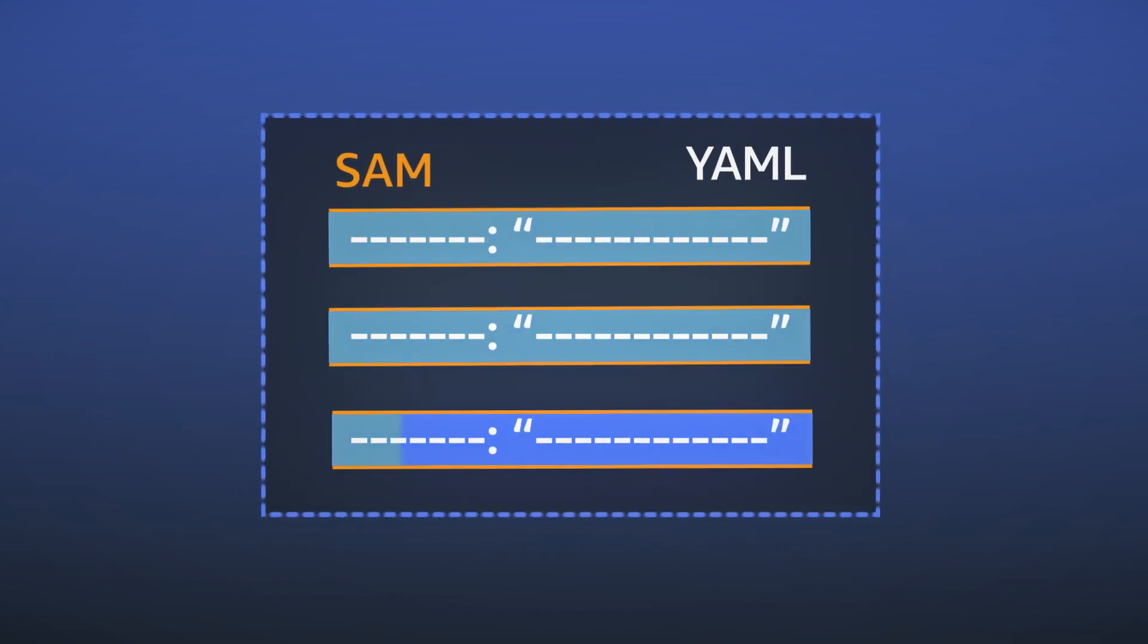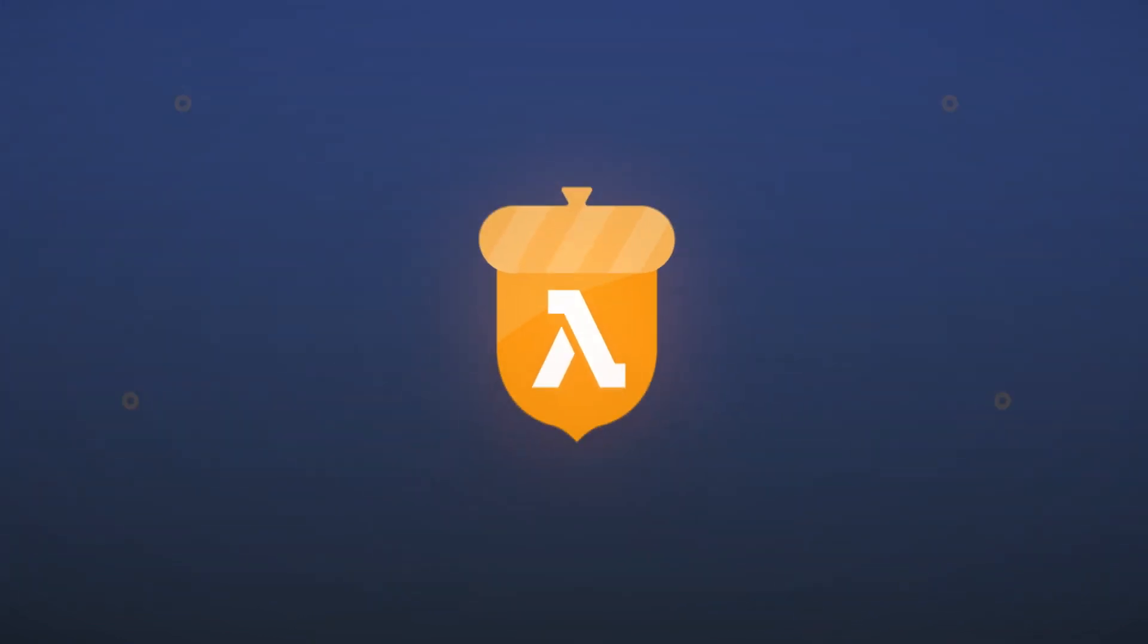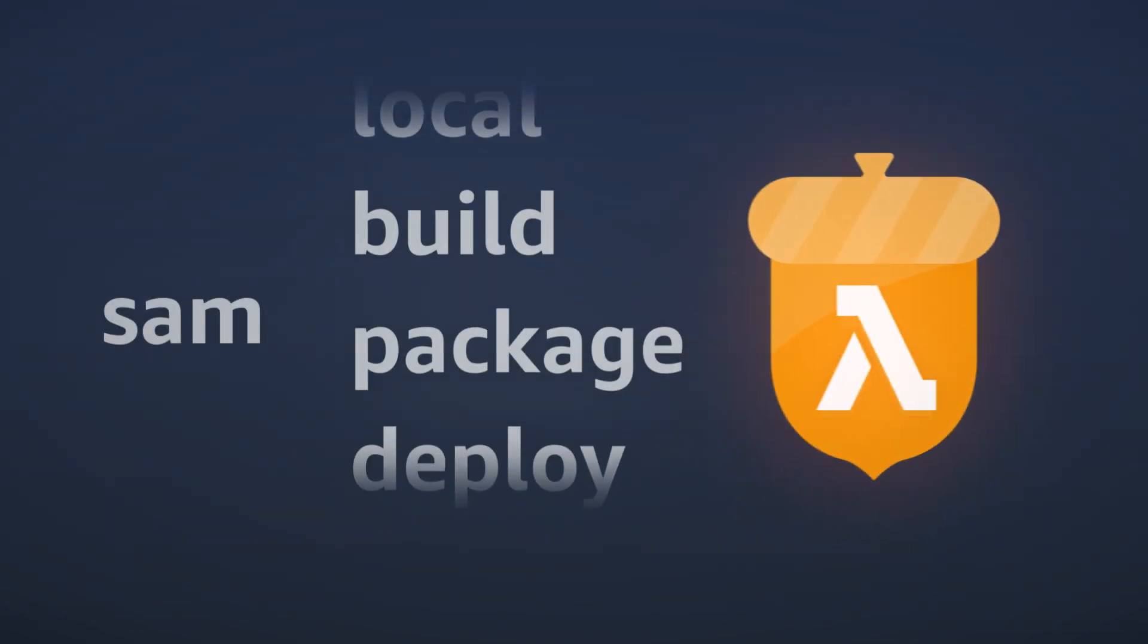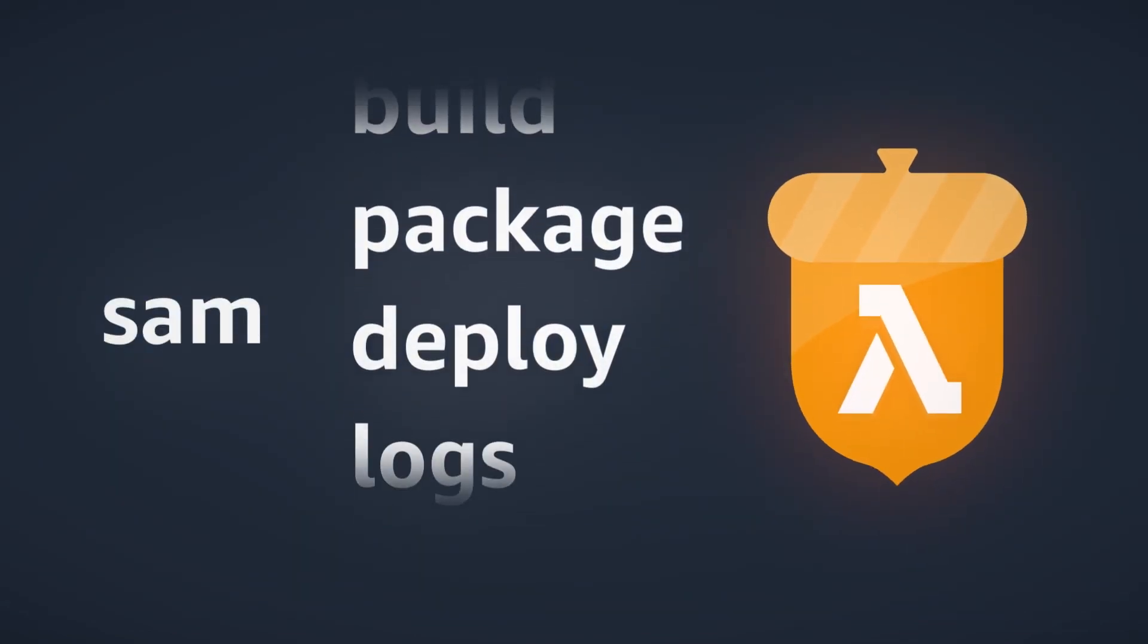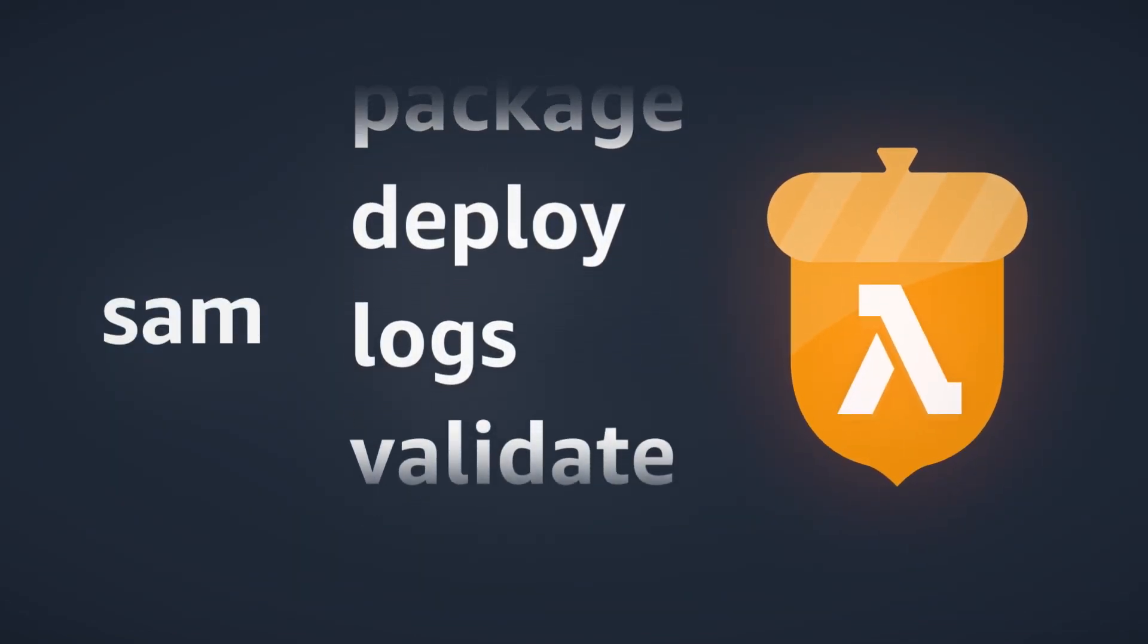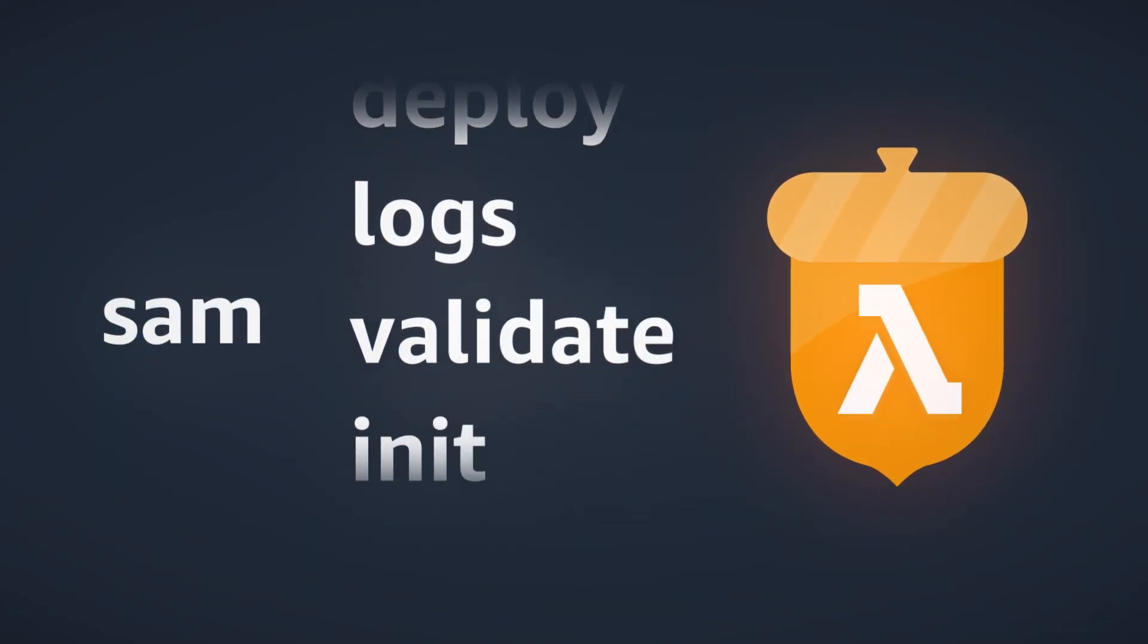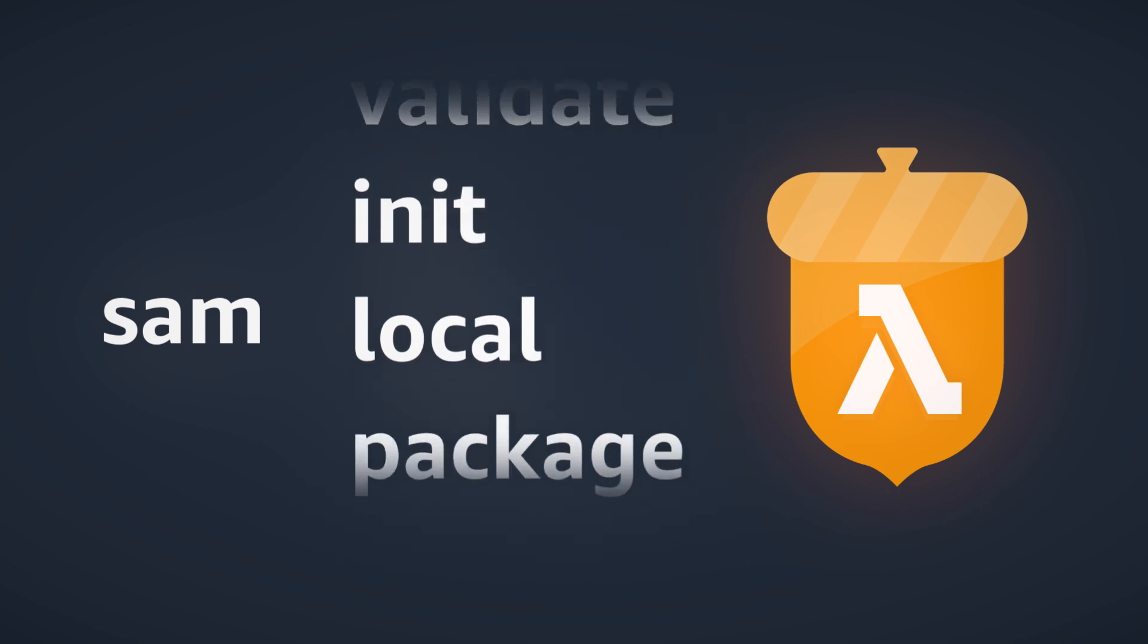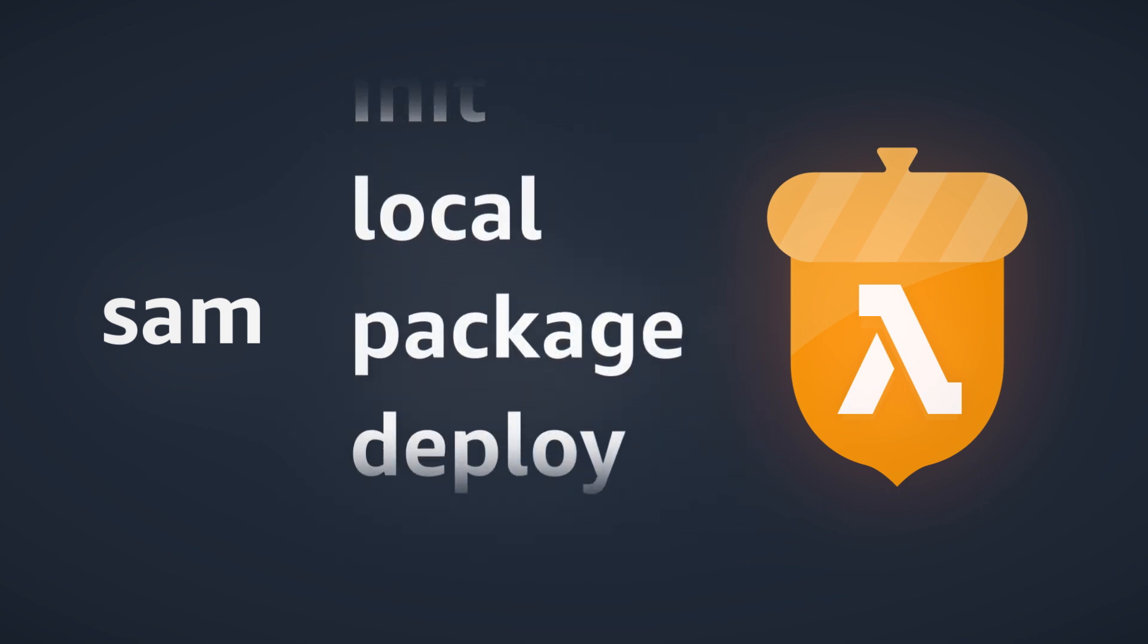The SAM CLI provides an AWS Lambda-like execution environment that lets you locally build, test, and debug applications defined by SAM templates.